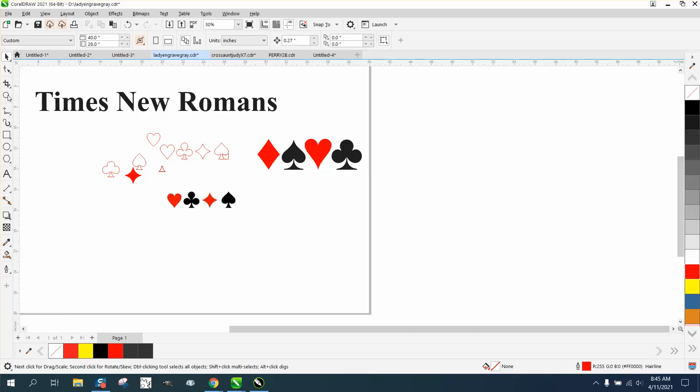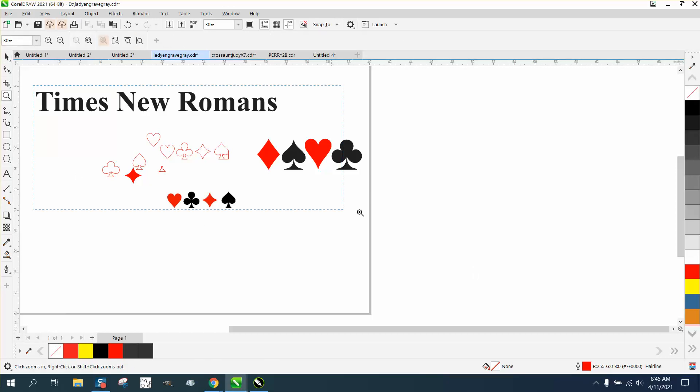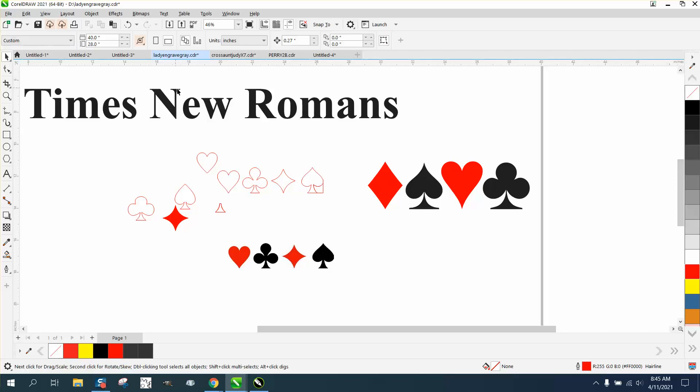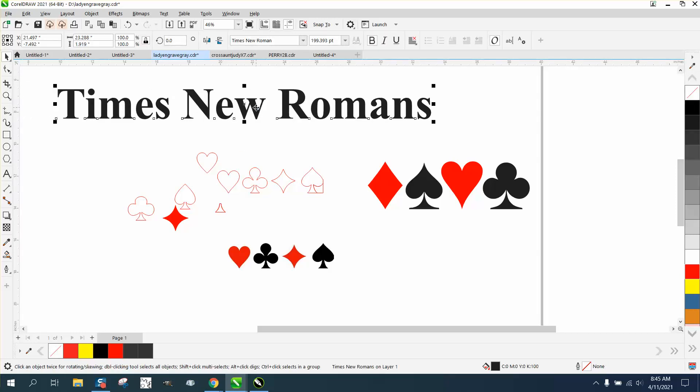Hi, it's me again with CorelDraw Tips and Tricks. Just last night I made a video on how to draw these symbols for cards, and then one of my viewers suggested that Times New Roman has them in their symbols or glyphs.